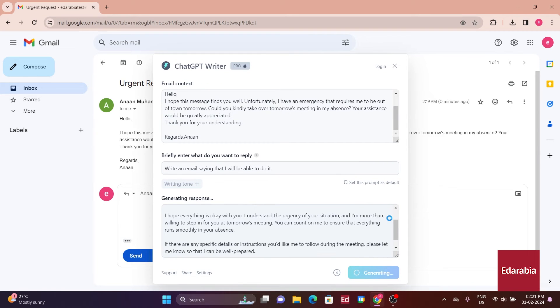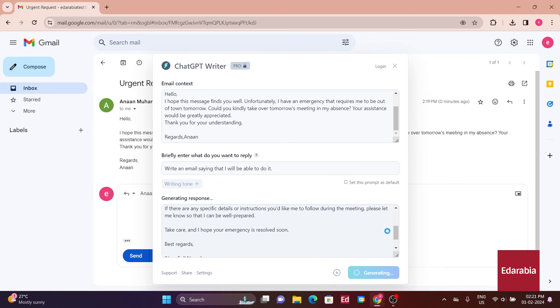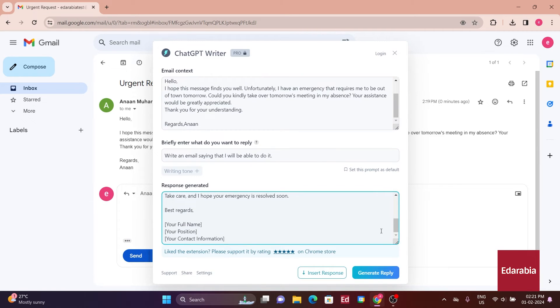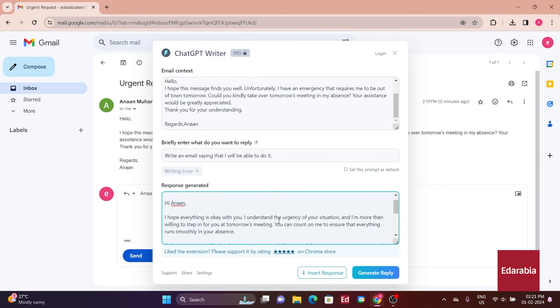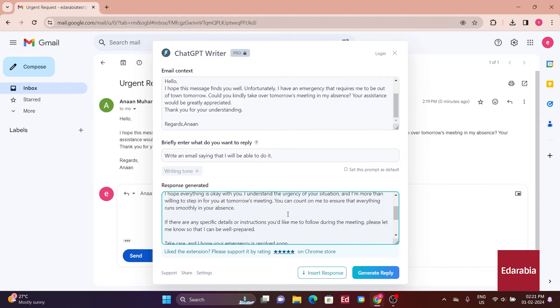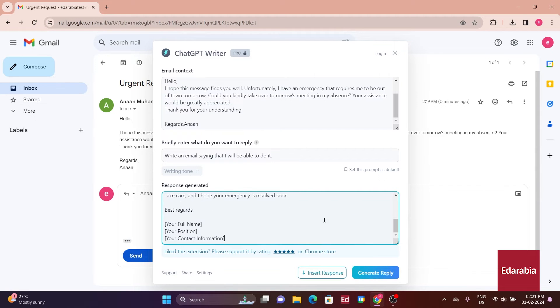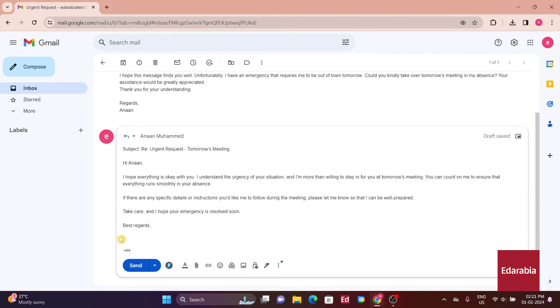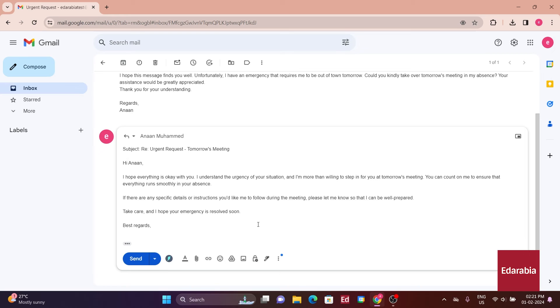ChatGPT Writer has crafted a response. Before hitting the Insert Generated Response button, it's advisable to quickly review the content. Once you've done that, you can send it off.